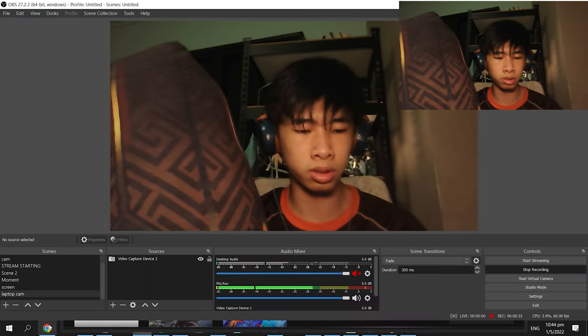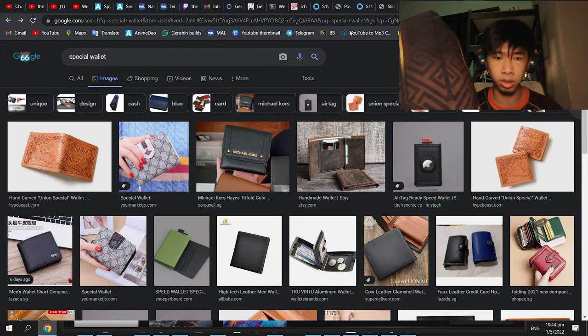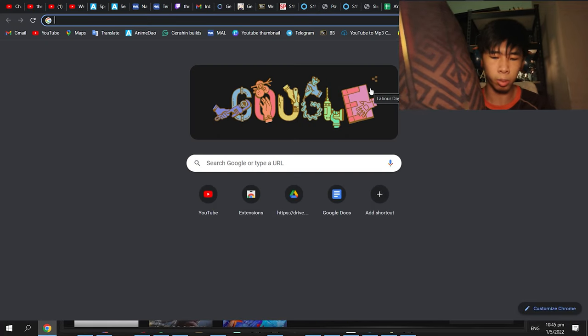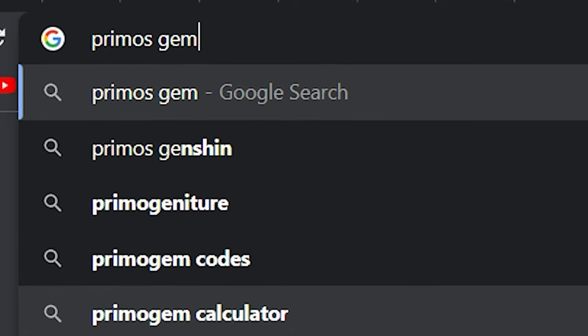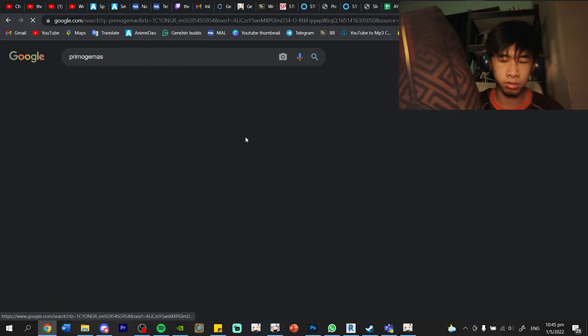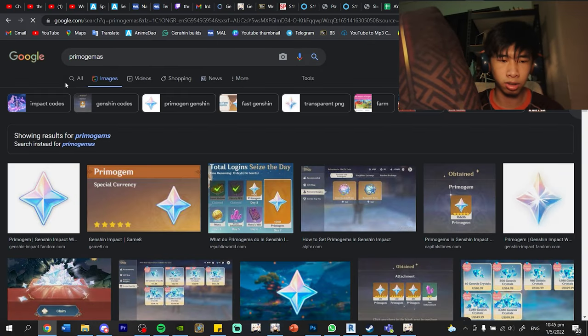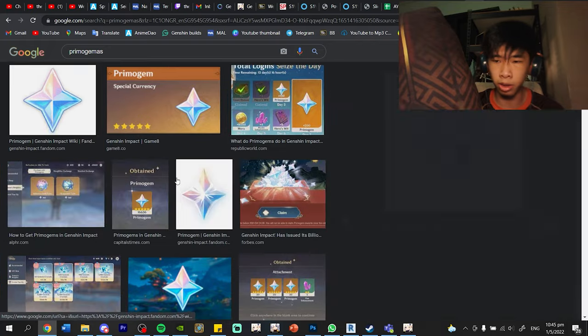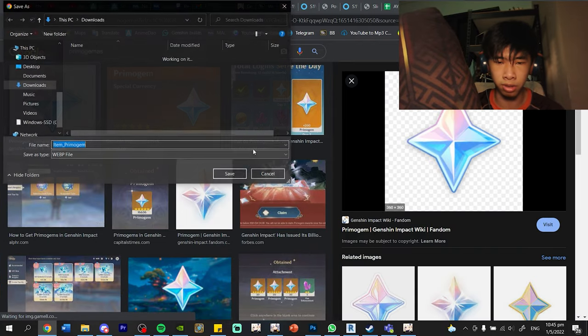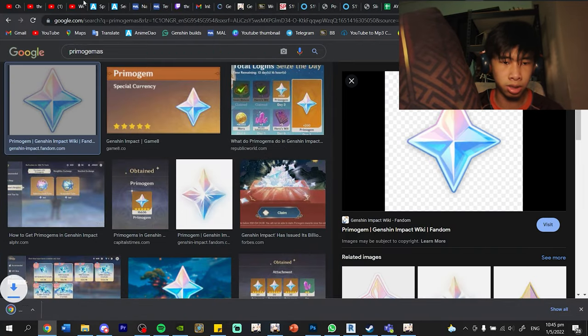First, what you want to do is go to Google Chrome and then search for Primogems. You download this image. Simple as that. Save image, save.